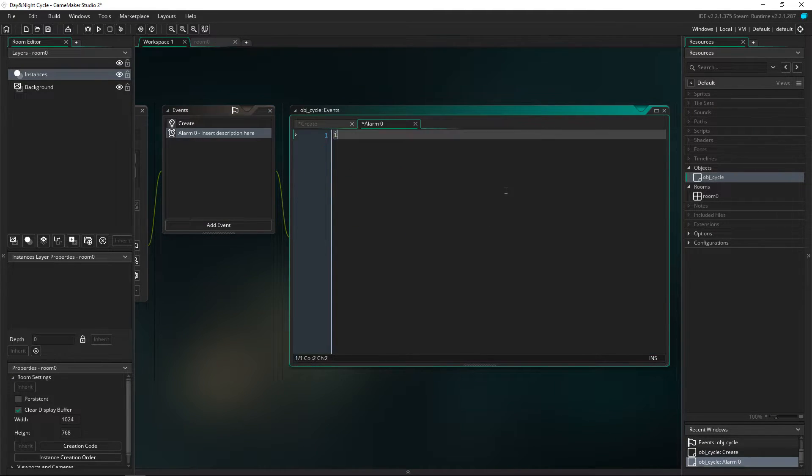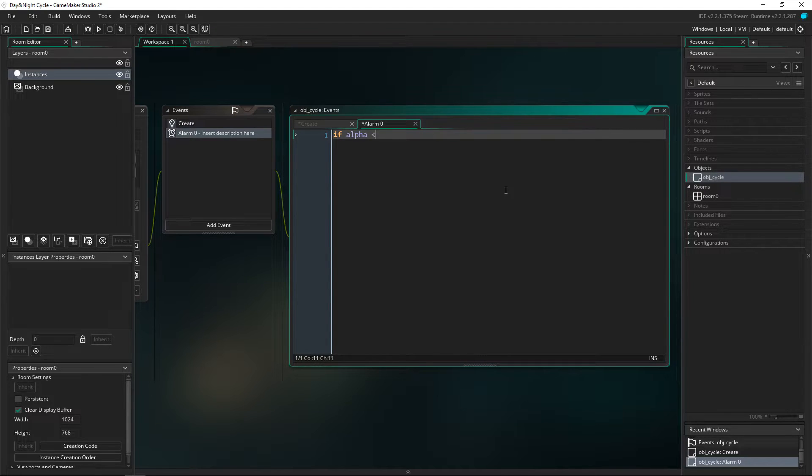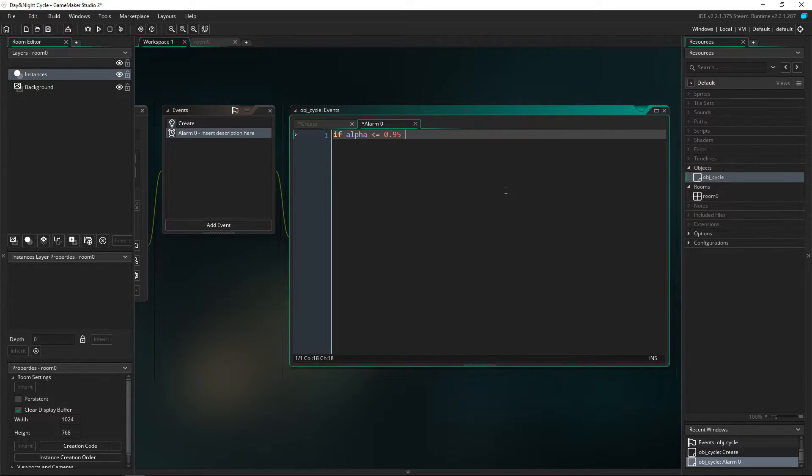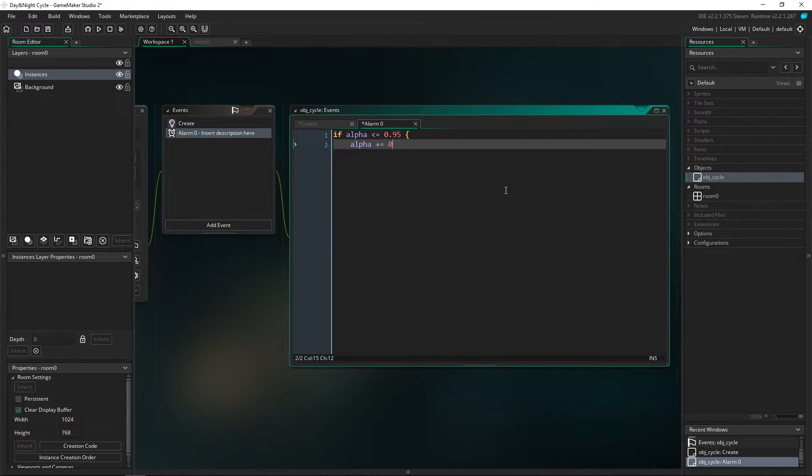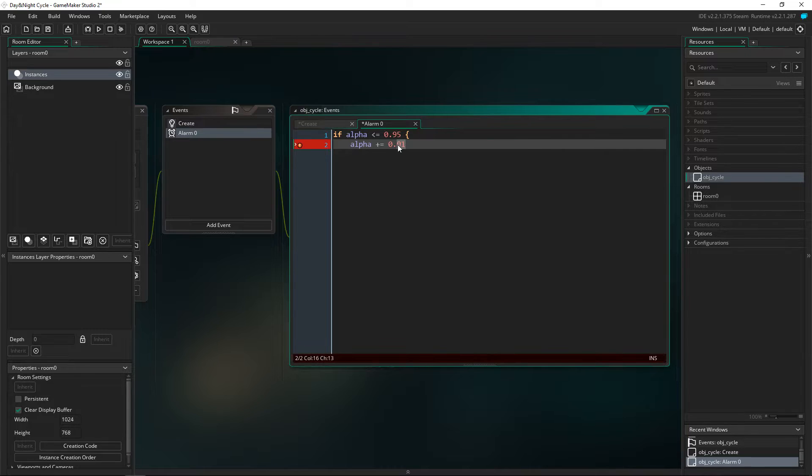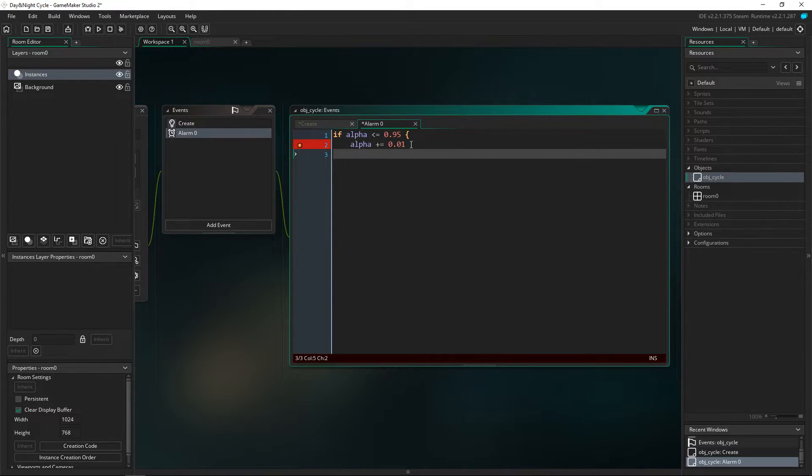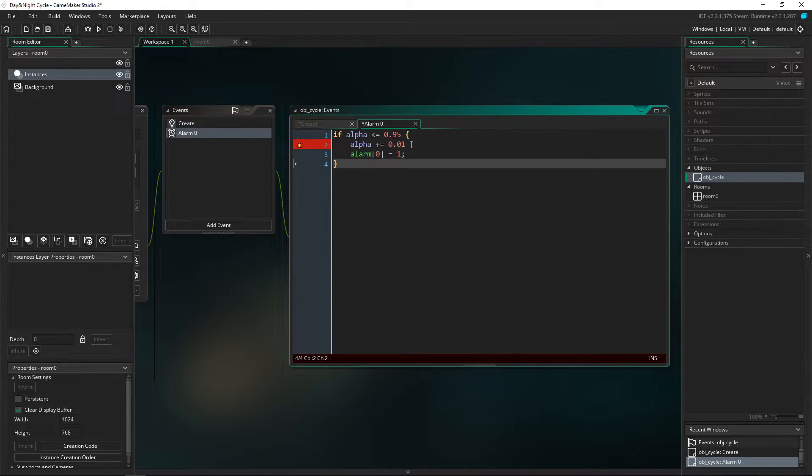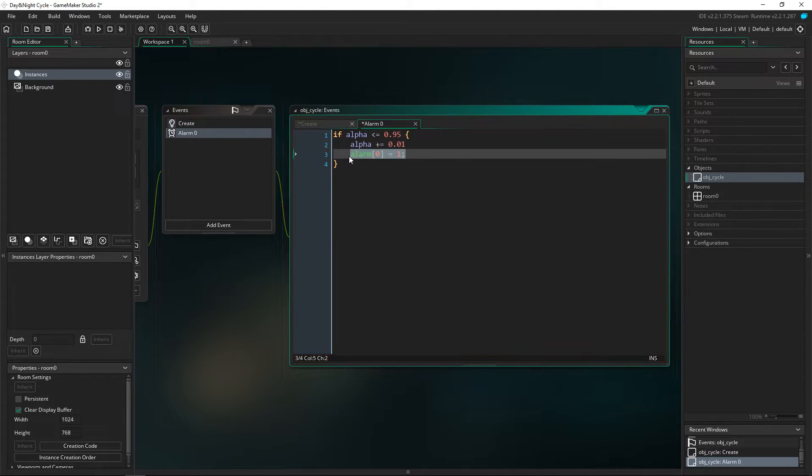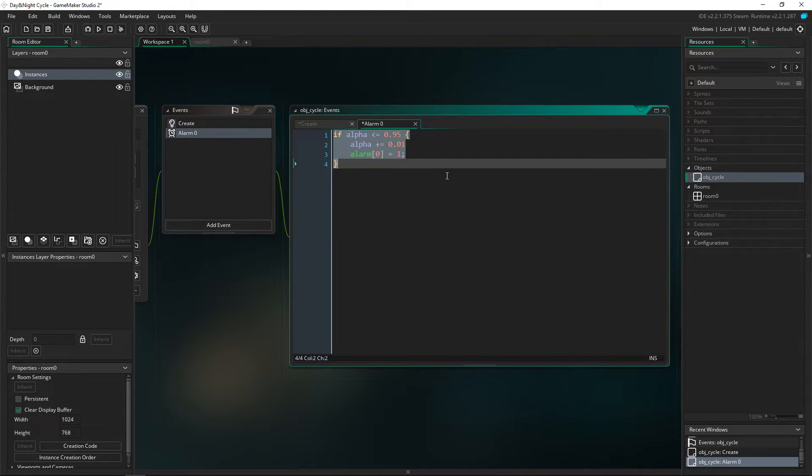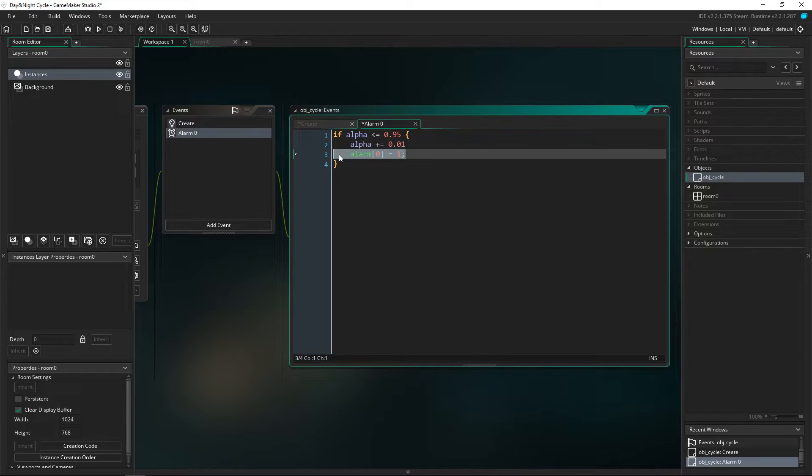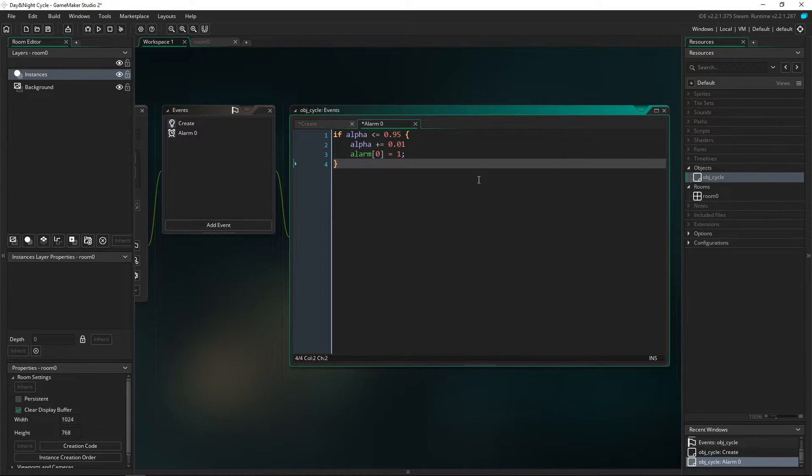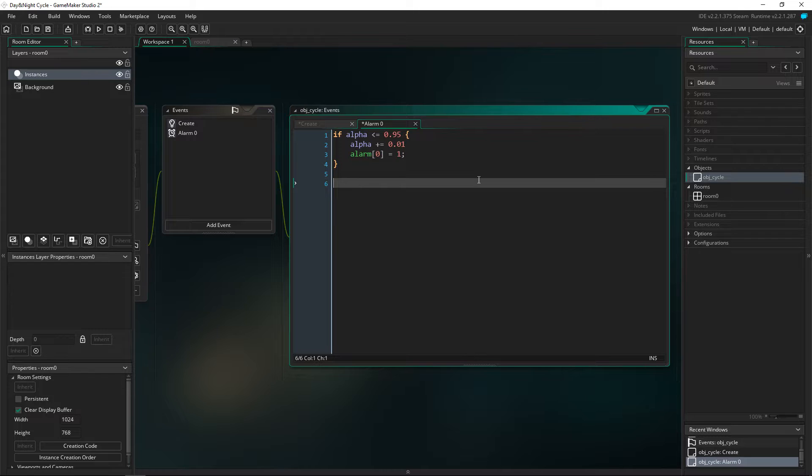Next thing we want to do is we want to go into alarm zero. We're going to do if alpha is lower than or equal to 0.95, because if we put it to one it's going to turn the screen completely black but we still want to be able to see our characters a little bit. We're going to do alpha plus equals 0.01, and you guys can change how fast you want it to transition from day to night. Then we're also going to have alarm zero to equal one as well, so it's basically just going to continuously check this statement over and over again to make sure, so we don't have to put it in the step event. We're just going to be using it within the alarm system which makes it a bit easier.